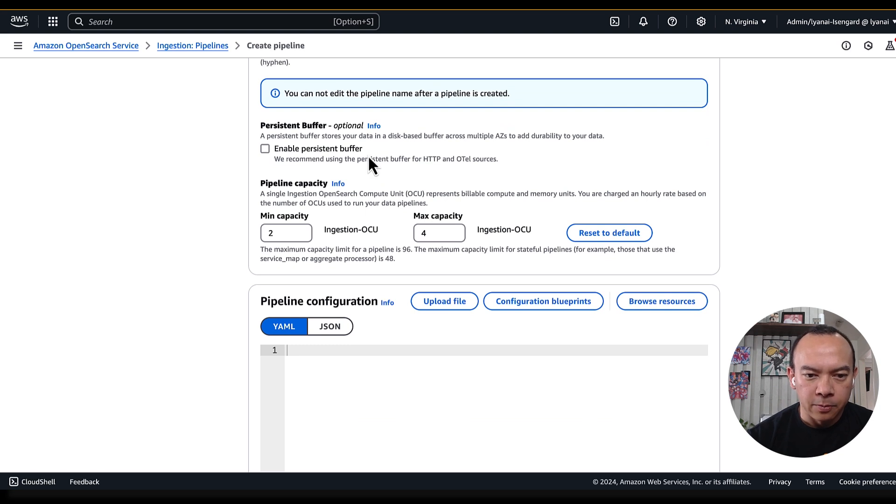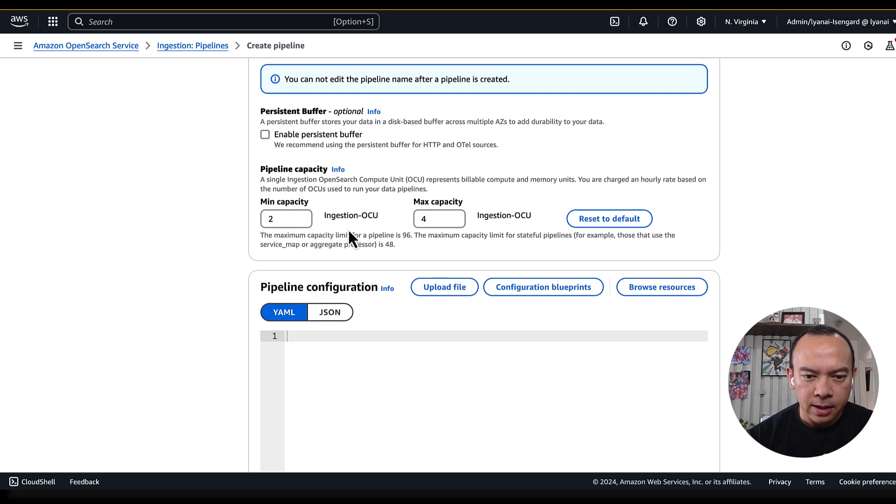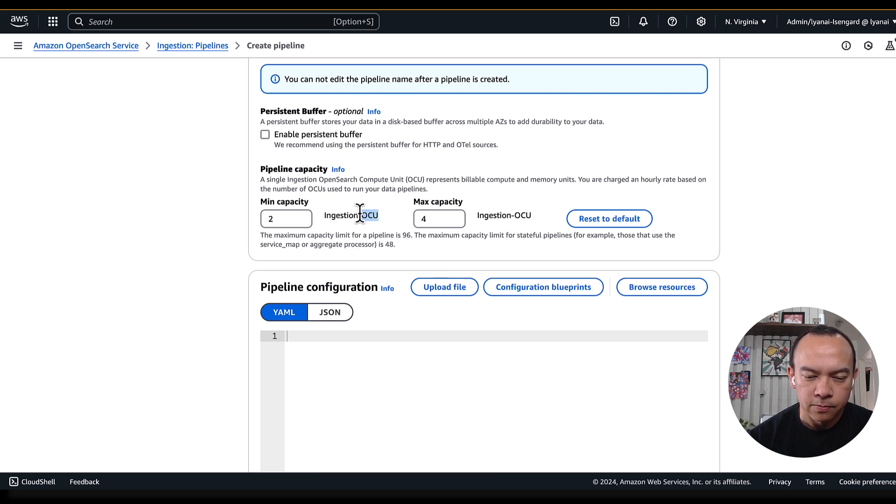I can optionally enable the persistent buffering, and I can define the min and the maximum capacity using OCUs.